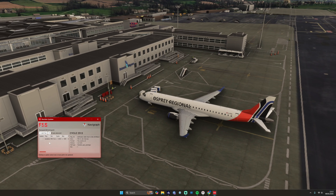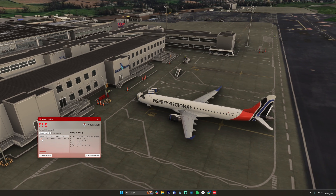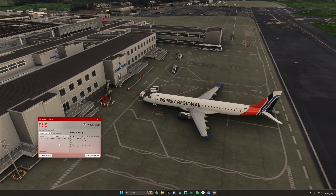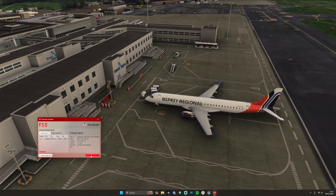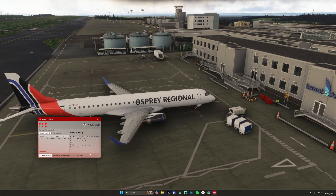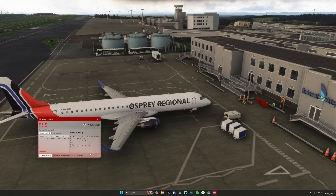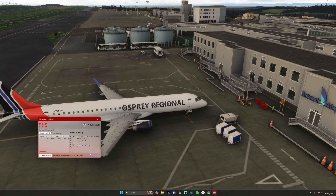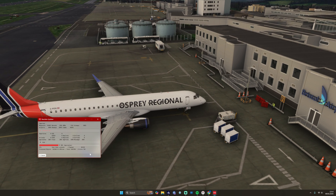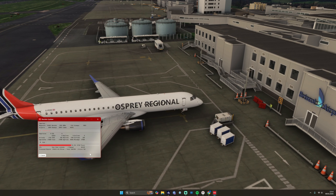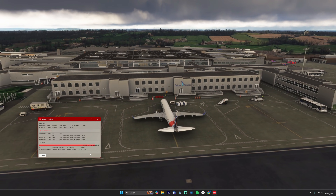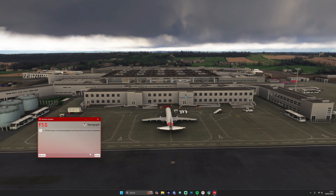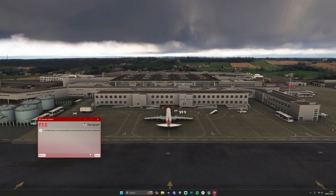If you want to update, click the tick box on the left-hand side — particularly if you're going from default to the new nav data — then press Download and Update. You can see at the bottom it's downloading the correct Navigraph nav data package that the FSS E-Jets requires. It then begins to update, taking all of the SIDs, STARs, approaches, flight paths, and waypoints around the globe and reformatting them into the specific format that FSS need for their FMS.